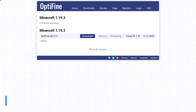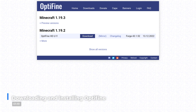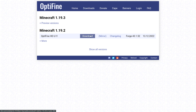Now that you've successfully installed the latest version of Java, it's time to set up Optifine. Head over to the Optifine website, also linked in the description, to begin. Now, select the version you'd like to install. For this tutorial, I'll be installing the latest version of the mod for Minecraft 1.19.2.